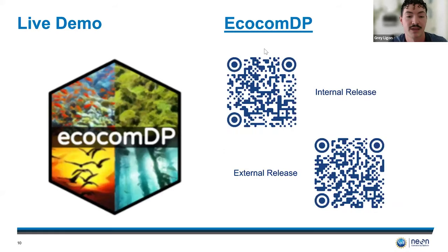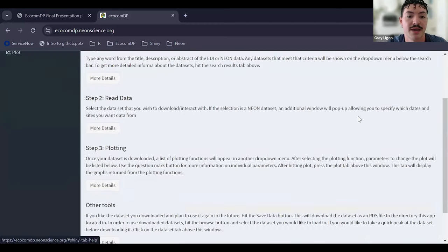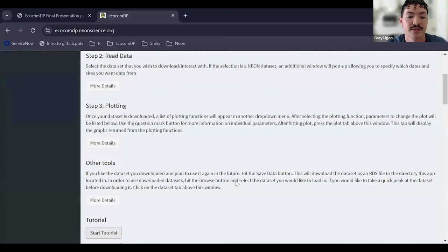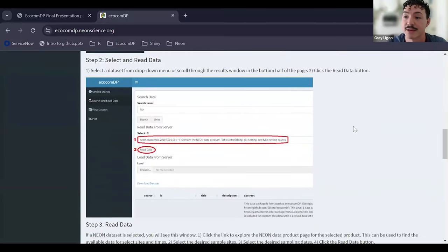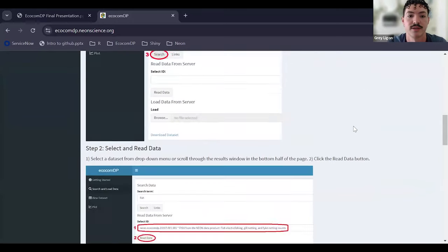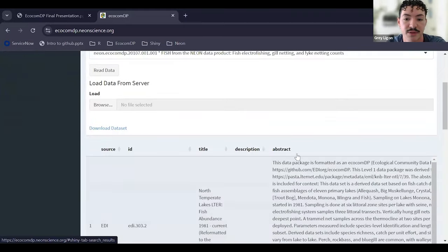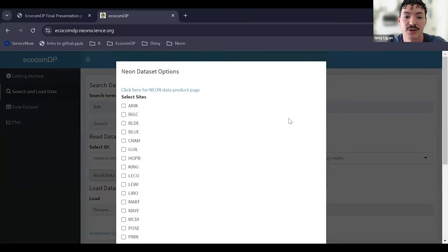Now jumping into the app itself. From the first page we have some getting started information. We can go through the different tools and look at how to use those. I do have a tutorial down here as well, which is one of the features I added — it allows you to go through the different pages and gives you a step-by-step guide as to how to use all those different tools. I went ahead and loaded in a dataset because I'm using a NEON data product and it is pretty large, so it takes a while.